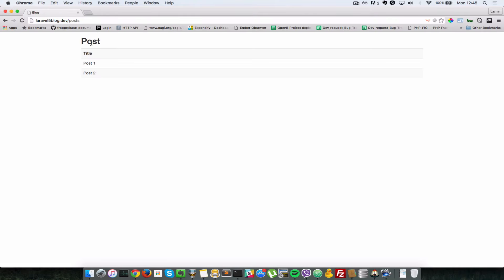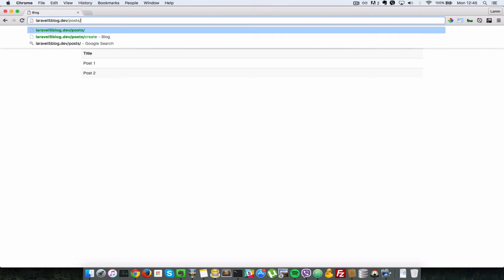And as you can see, inside our post URL here, we are showing the post index view, which is just looping through the database post and listing out all the posts by name: post one, post two. So let's go to post and create a new one.